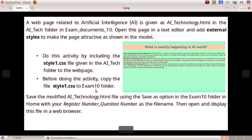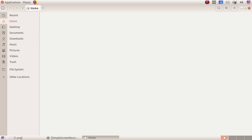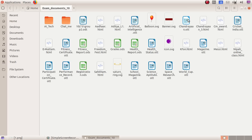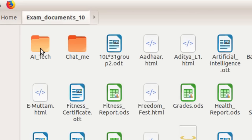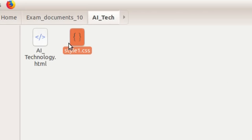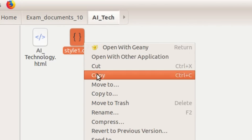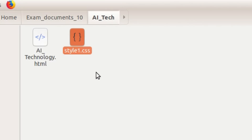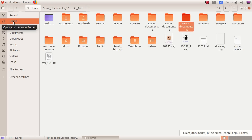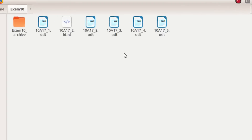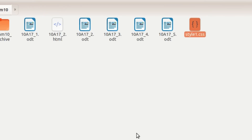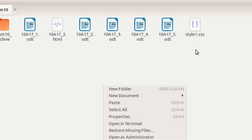That's what we will do. Go to home, then exam document, then AI tech folder. There is the style1.css file. This is a CSS file. Copy it. We will save it in the folder. Go to home and paste it — right-click and paste.